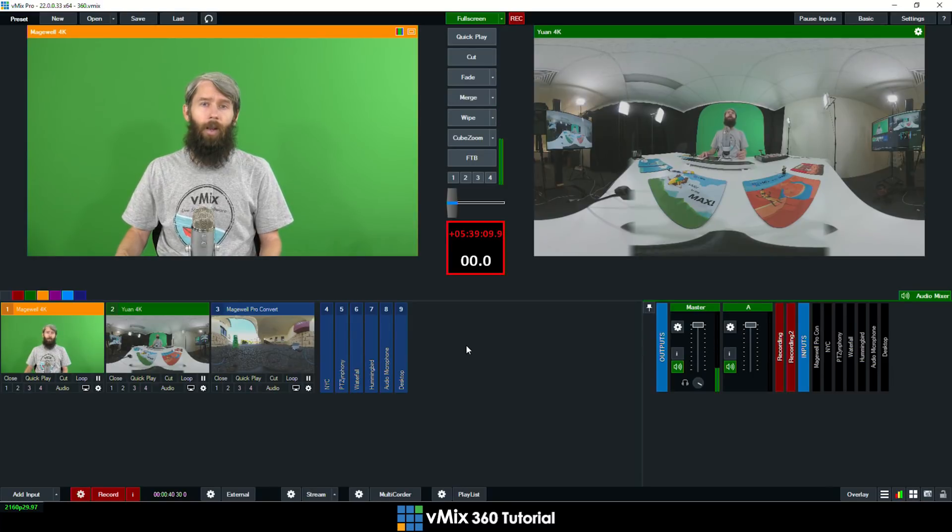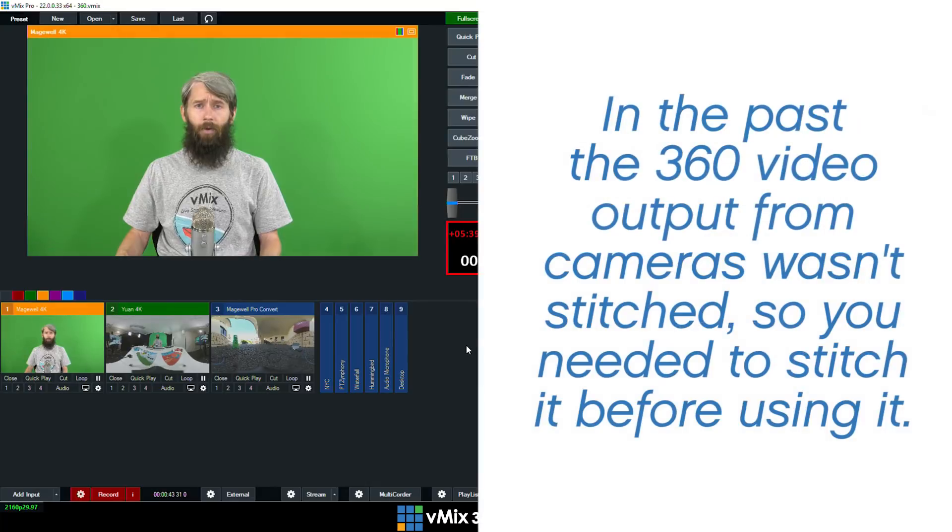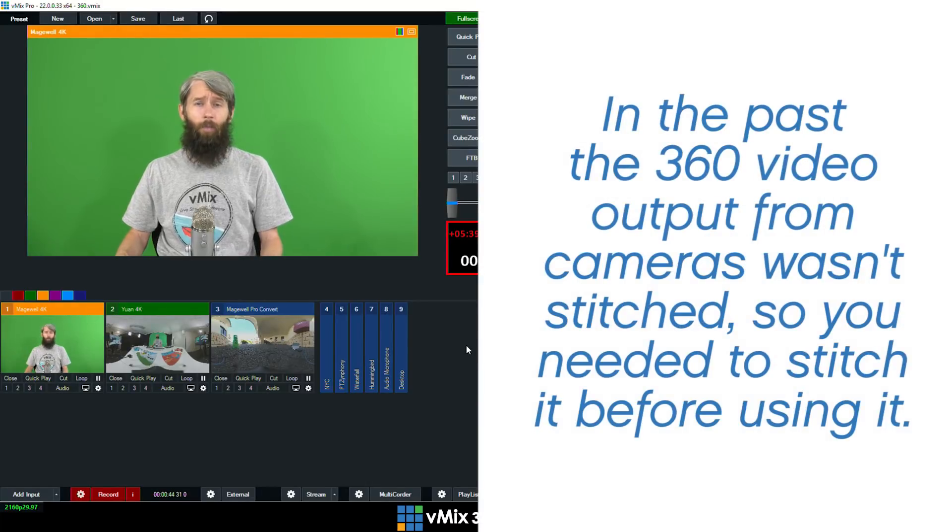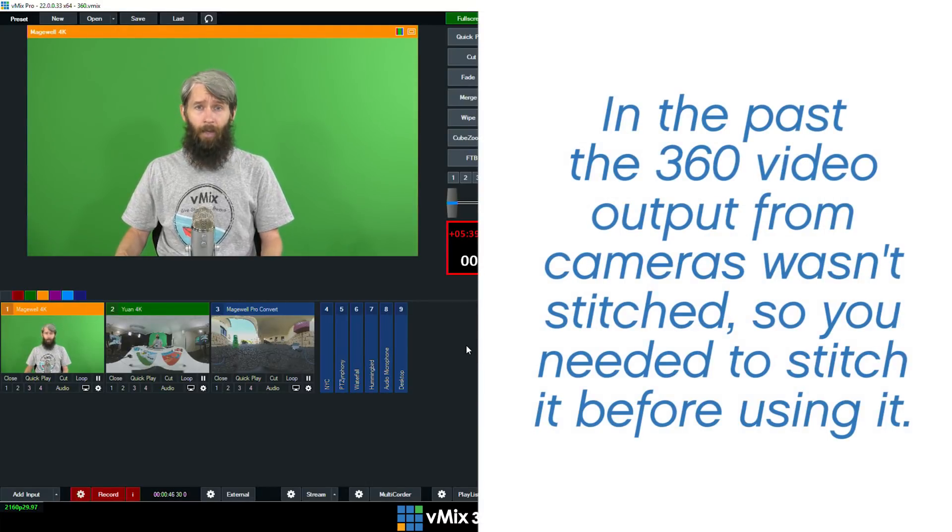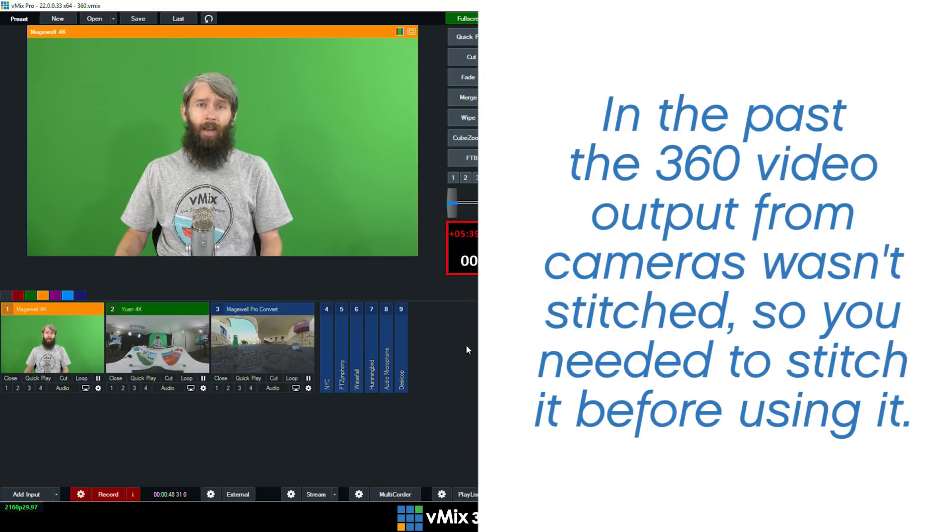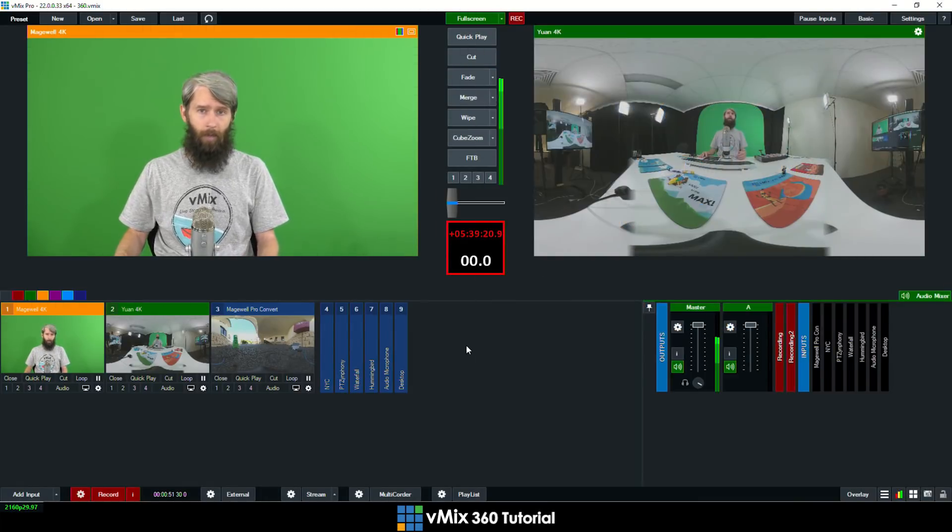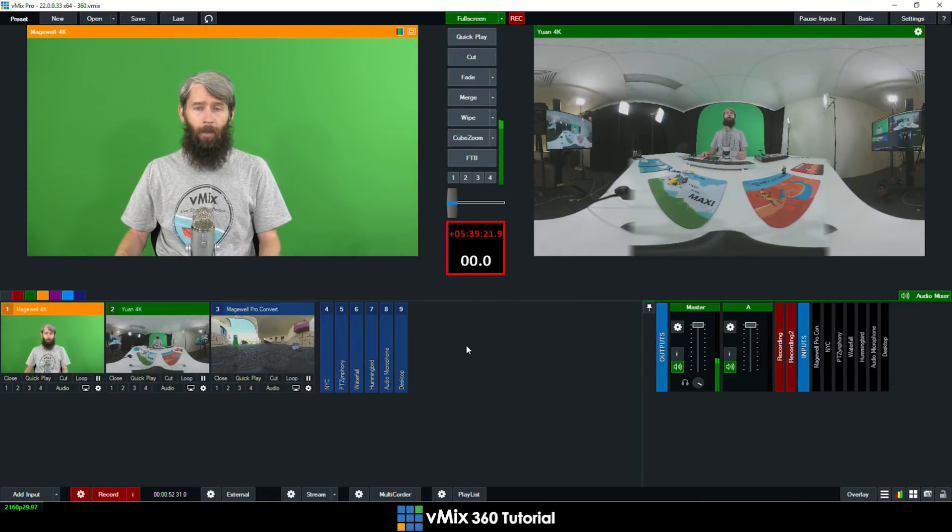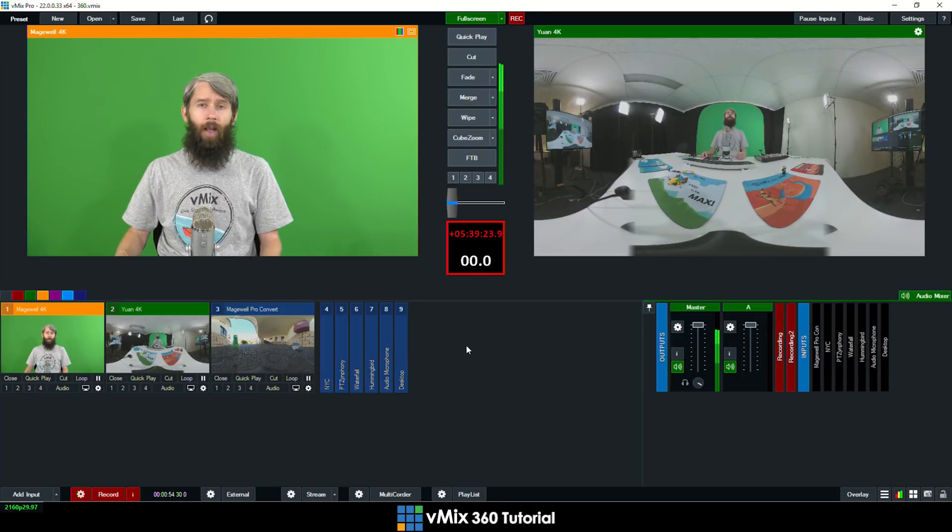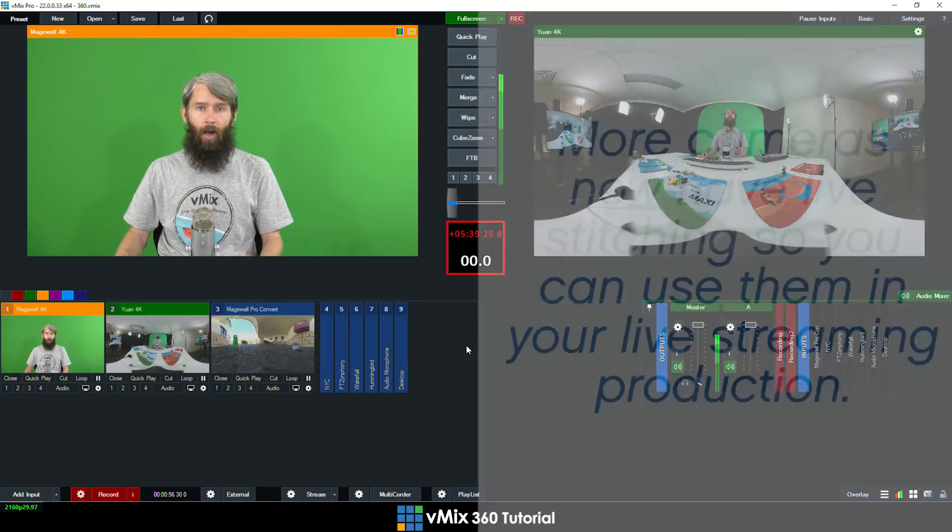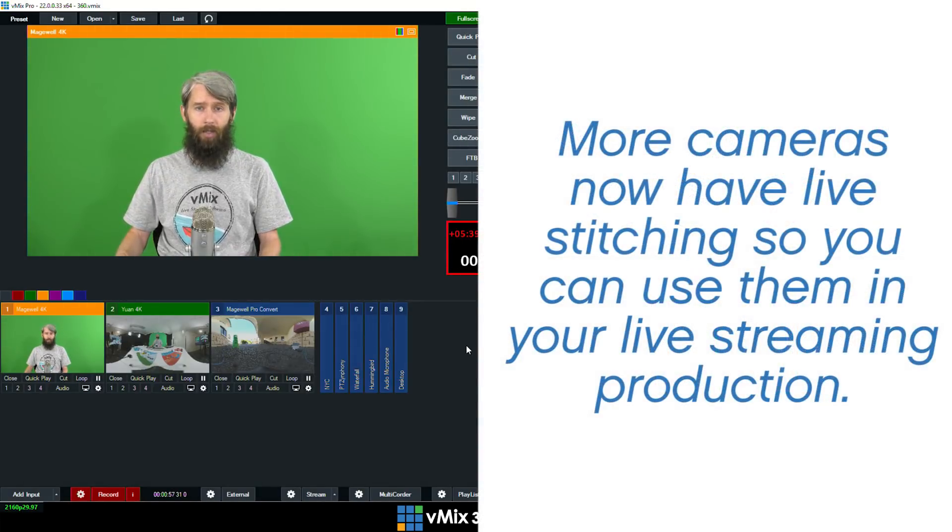Now when 360 video first started the typical live output of the camera would be dual fisheye which means that you would then need to stitch the video together into a format for your streaming platform. Most cameras nowadays will have onboard stitching or some software or hardware that will stitch it for you in real time.